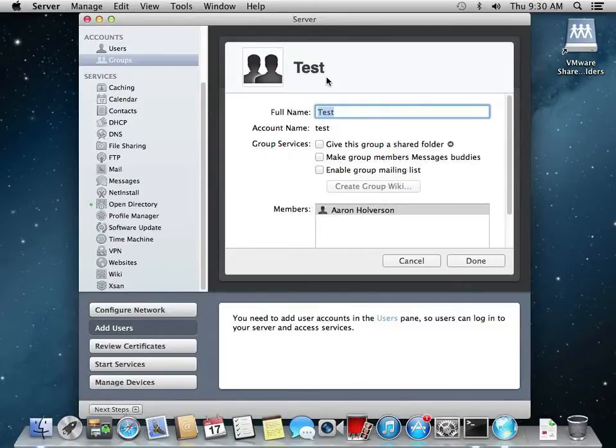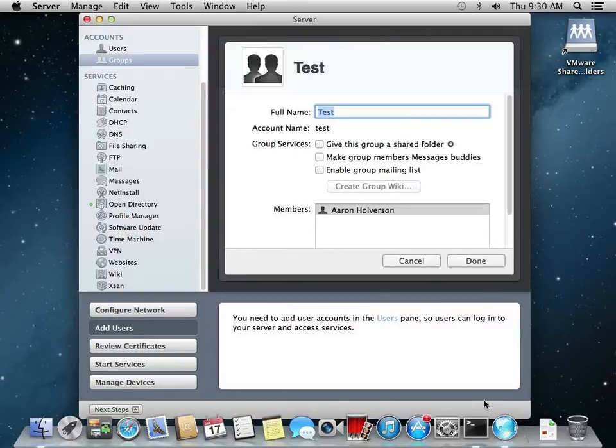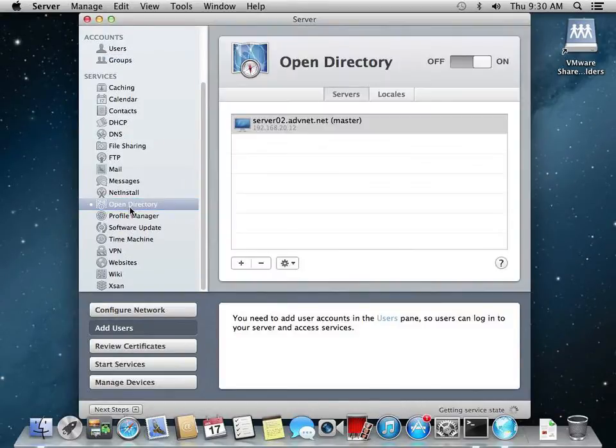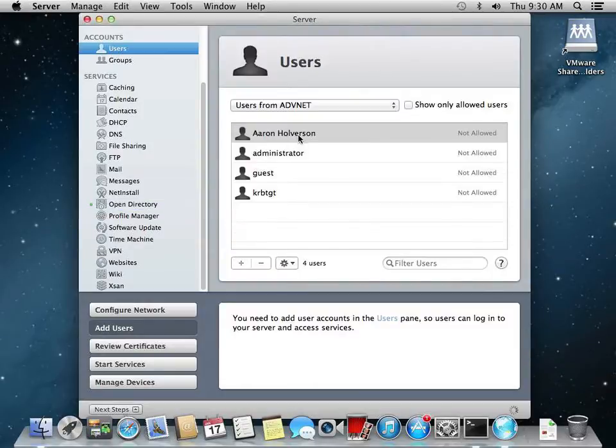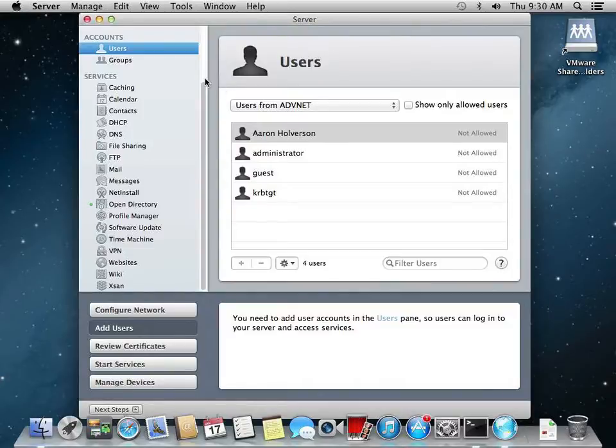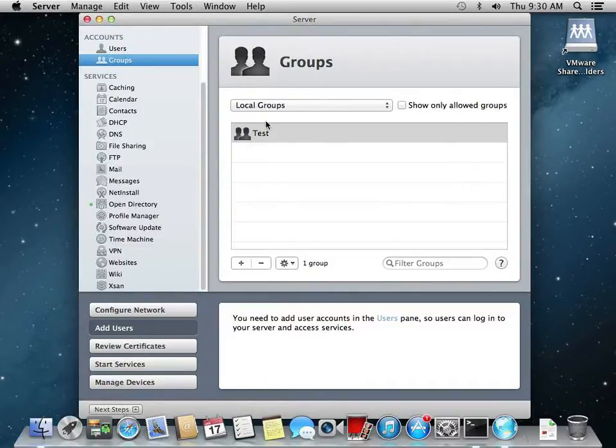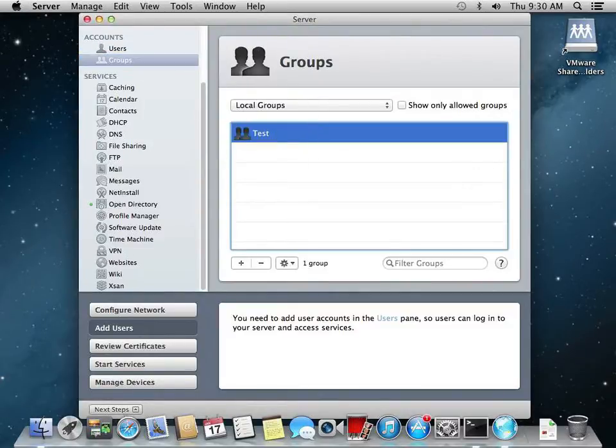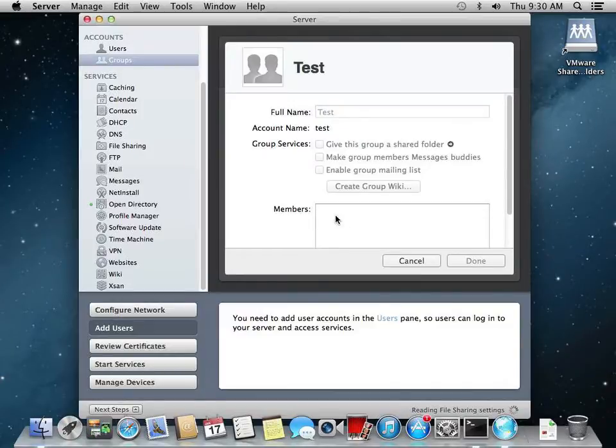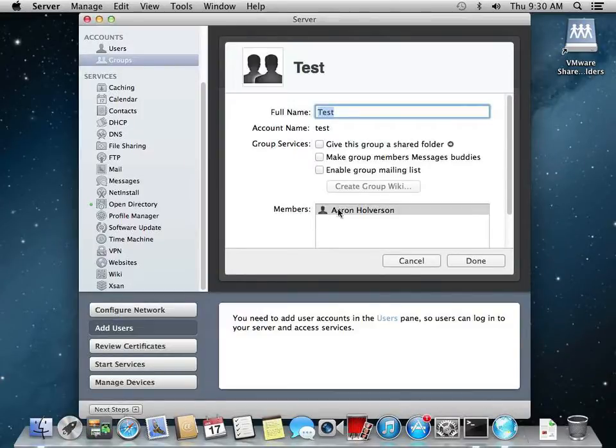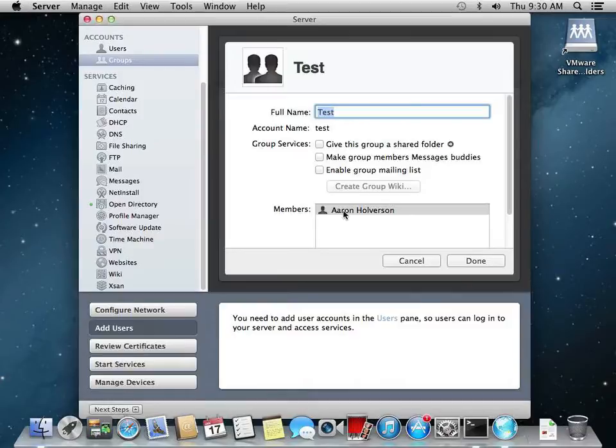Okay, here we are. We just finished creating our Active Directory and Open Directory magic triangle. We created a user in Active Directory and it showed up on our Open Directory server. Then we created a local group called test and made a member of test be a user from Active Directory. Now we're going to bind a workstation, a Mac workstation, to our Open Directory and Active Directory.